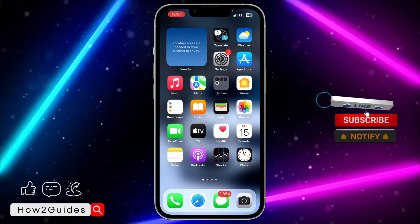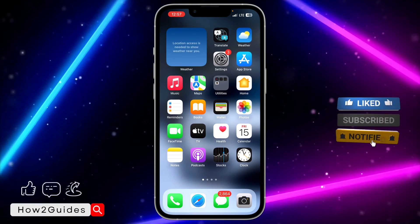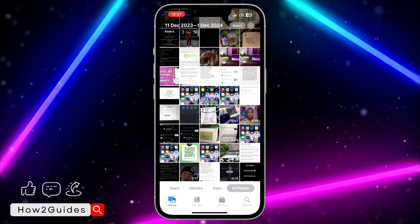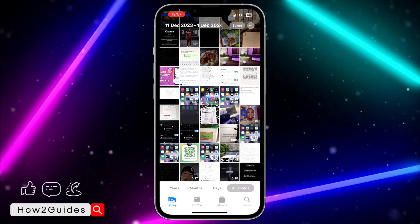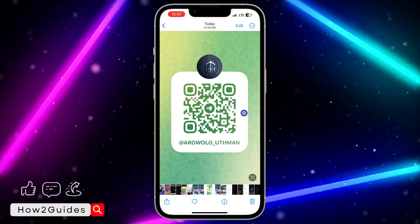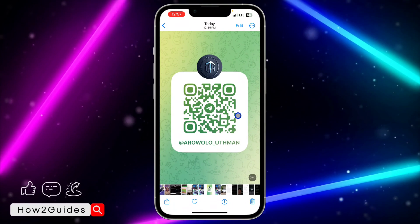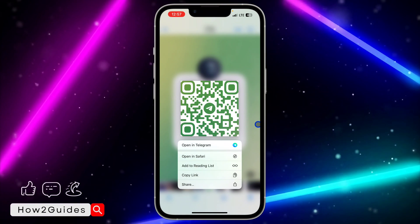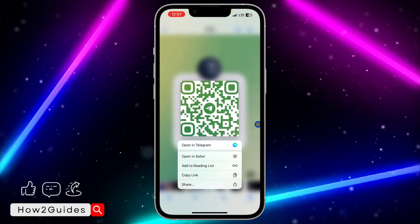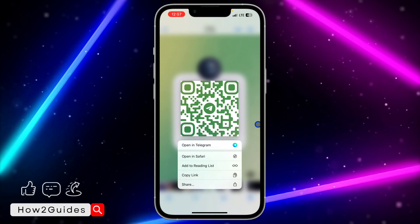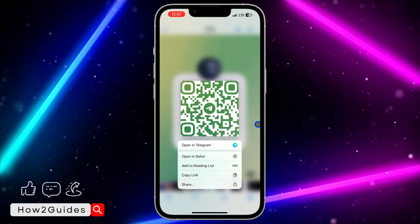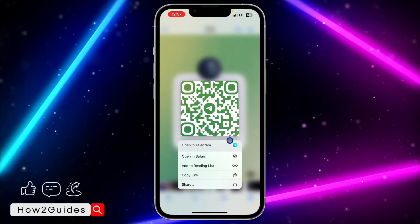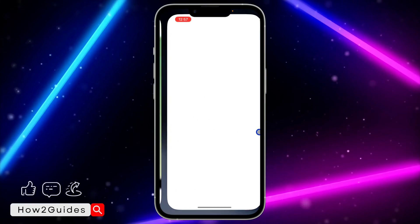I'm going to show you how to do it on your iPhone and your Android device. For iPhone, you can easily do this by just saving the photo to your gallery — snap it or take a screenshot of it. Once you take a screenshot, open the photo in your Photos app and long-click on the QR code. You're going to see 'Open Telegram' — I think this is available on iOS 15, 16, and 17. Just long-click on it and select 'Open Telegram'.